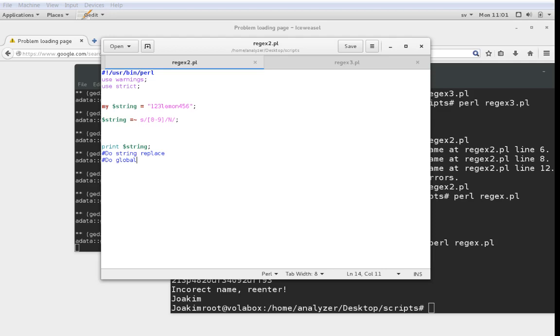What we're going to do now is look at match groups and string replacements. One of the really nice things you can do with Perl or Regular Expressions is search for instances of something within a string, modify it, and change it to something else.